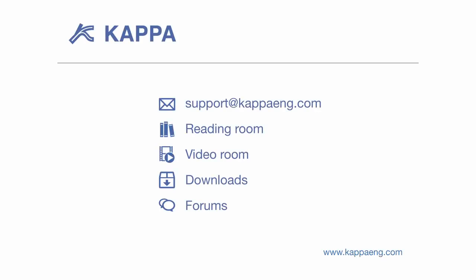For more information, contact support at kappaeng.com or your local Kappa office.